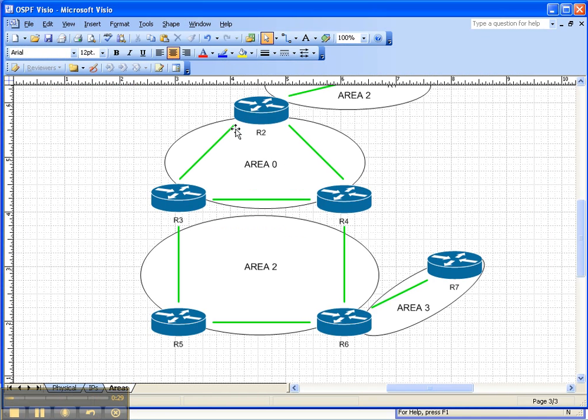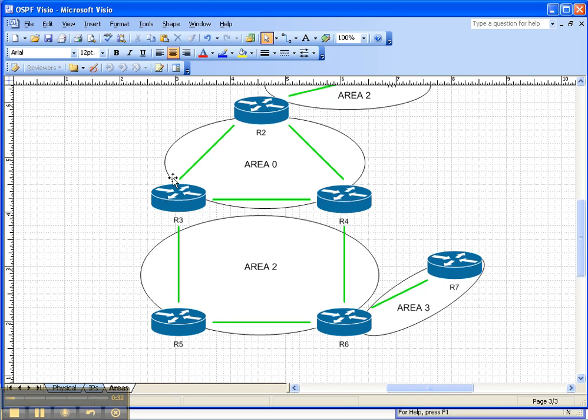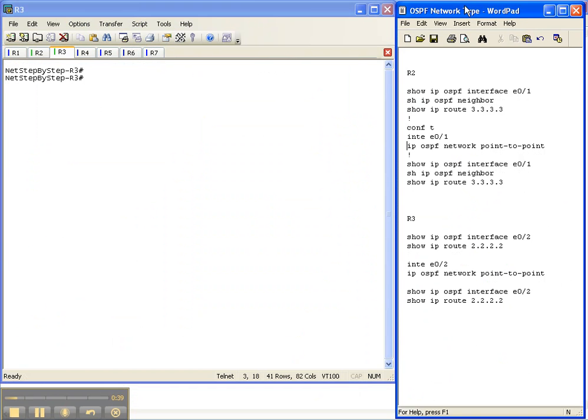So let's look at the network topology. We're going to be manipulating the network type between router 2 and router 3 here in OSPF area 0. So let's get started.